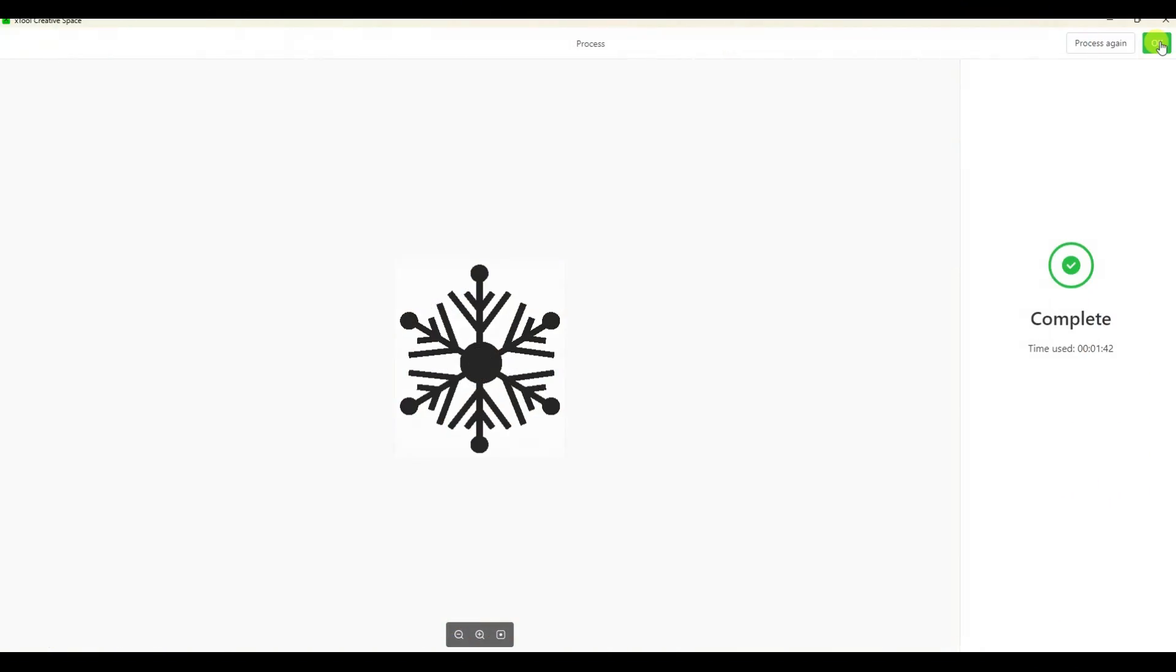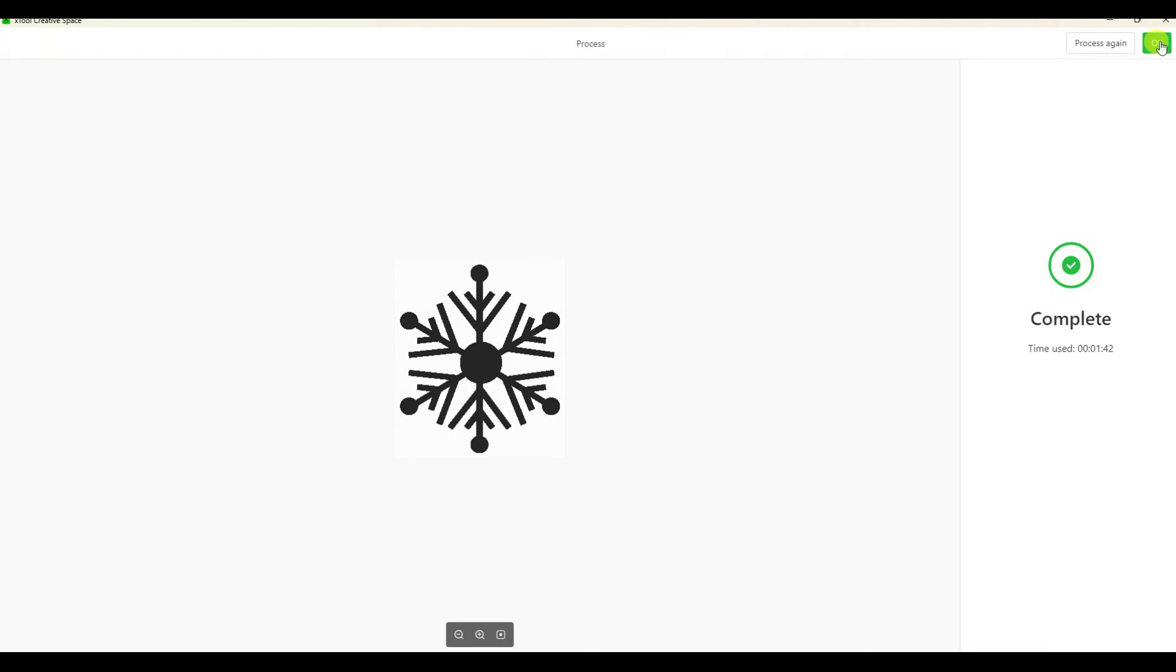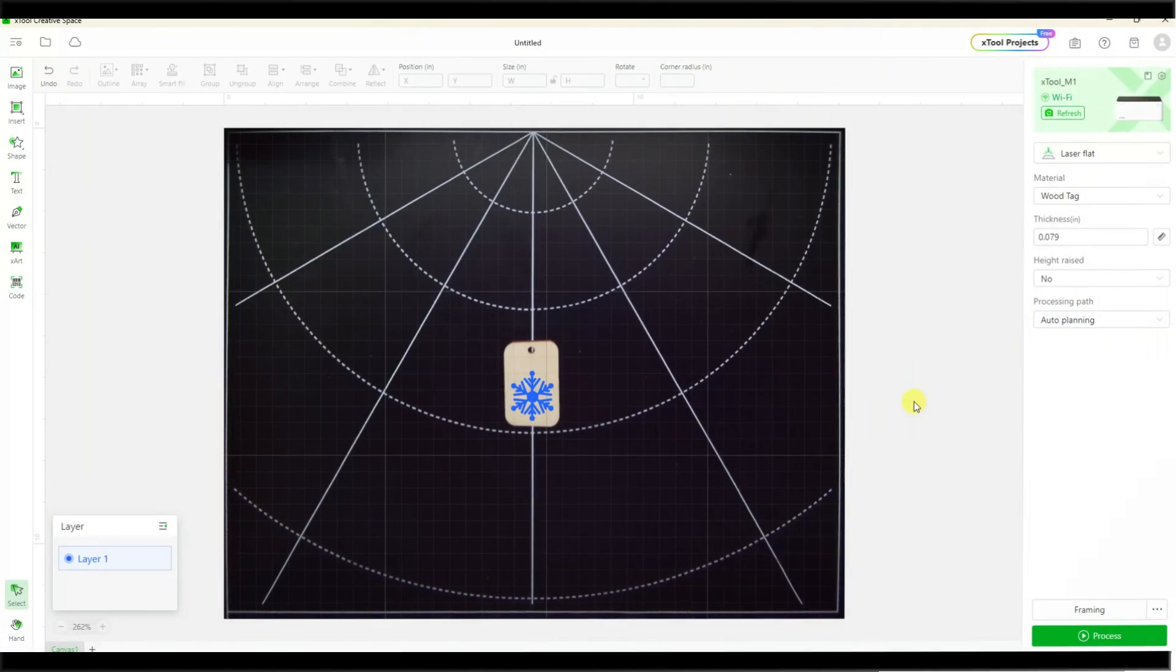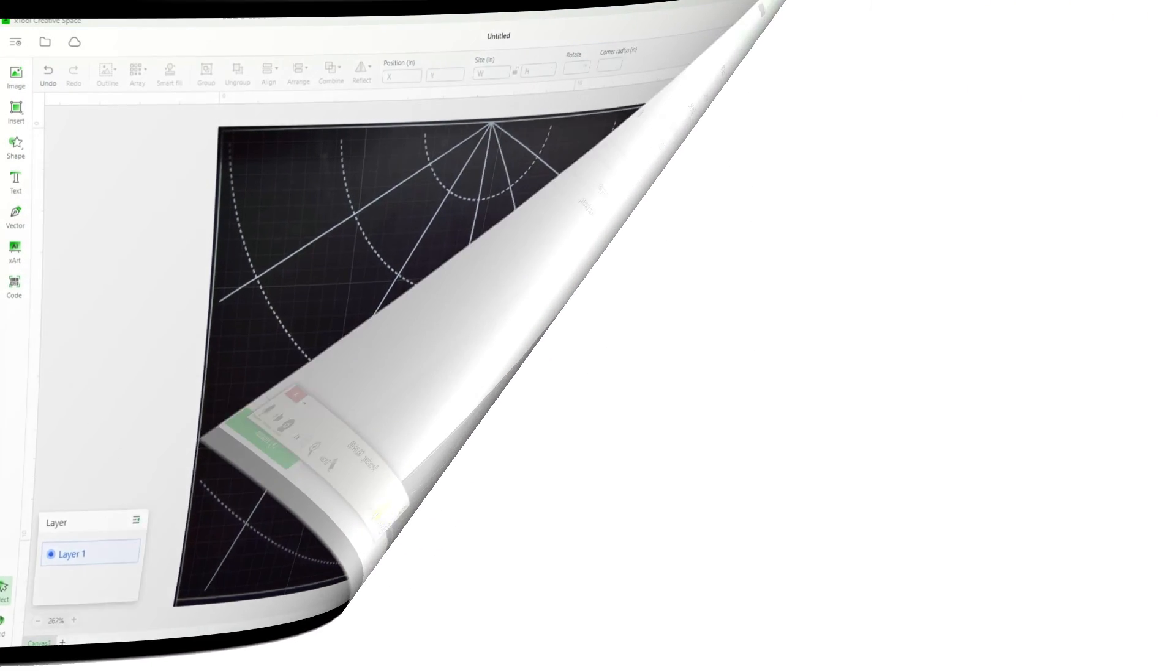Back over in the software, it actually tells us that it's complete. So now you can just cancel out of this project. If you'd like to save it so that you can make it again, you can do that also. I hope you learned a couple things and at least saw how easy it is to engrave things with your X-Tool.